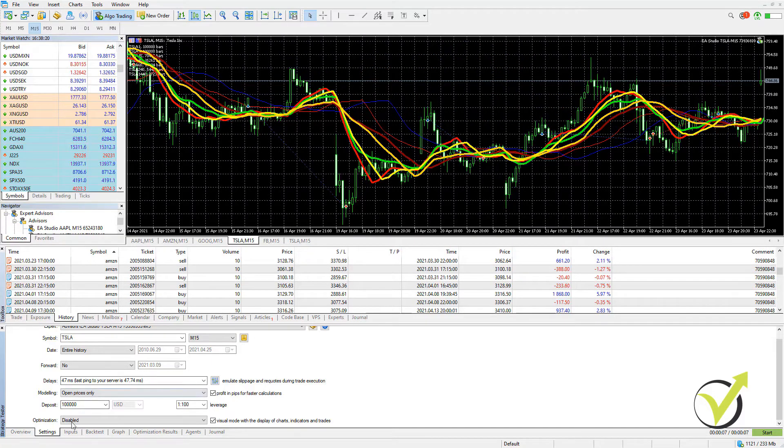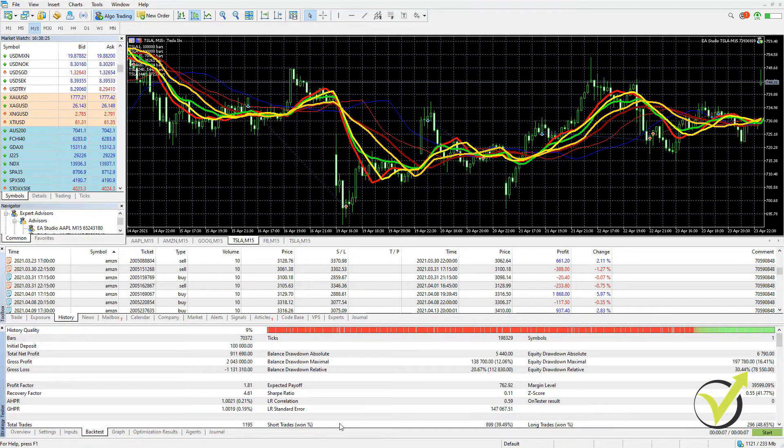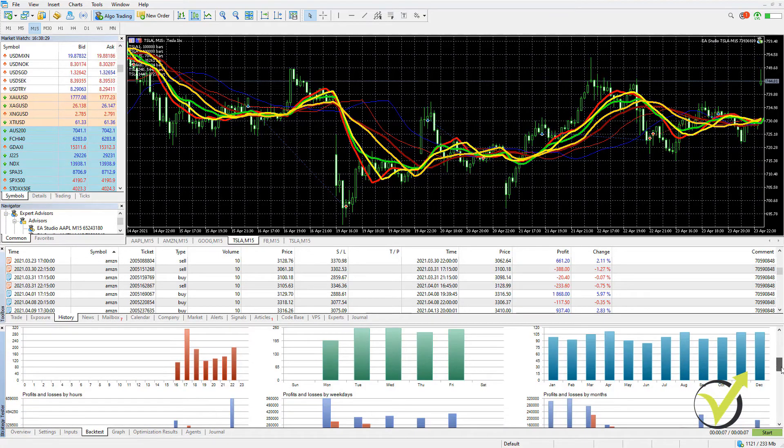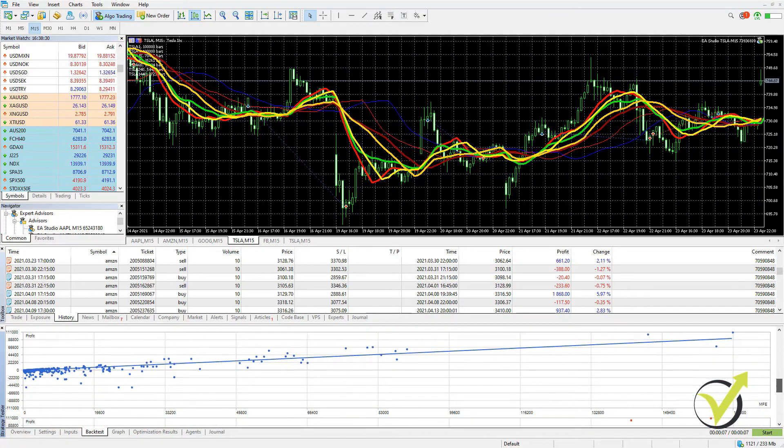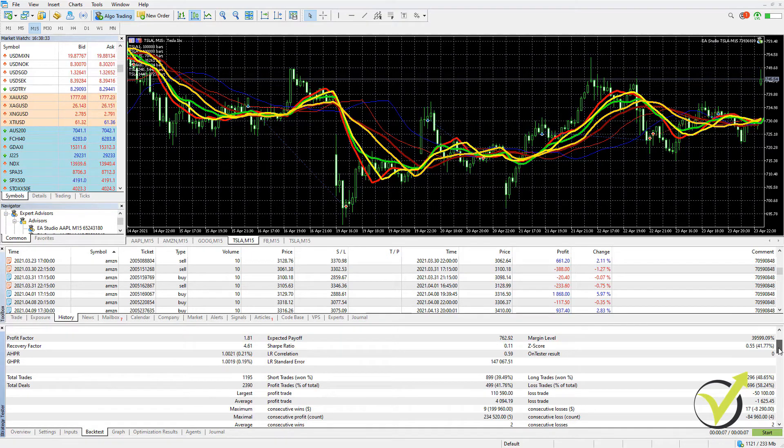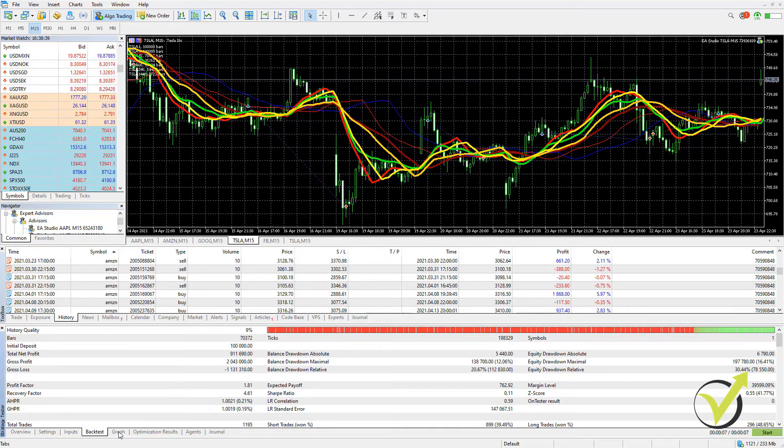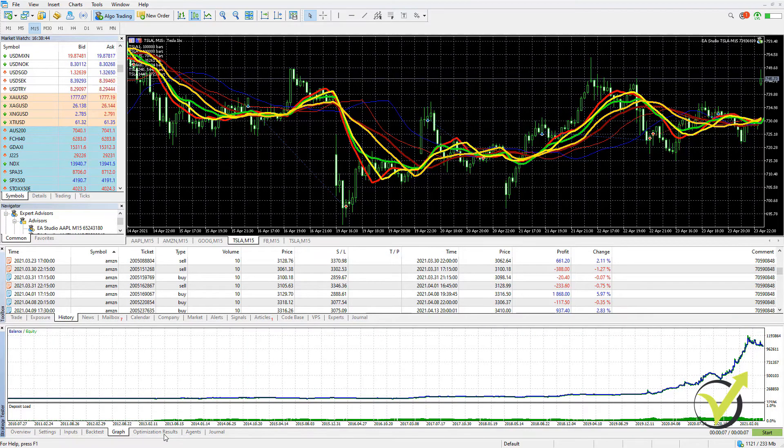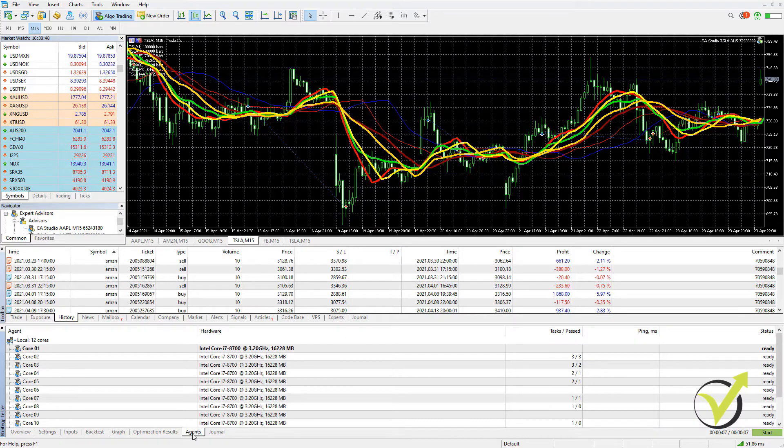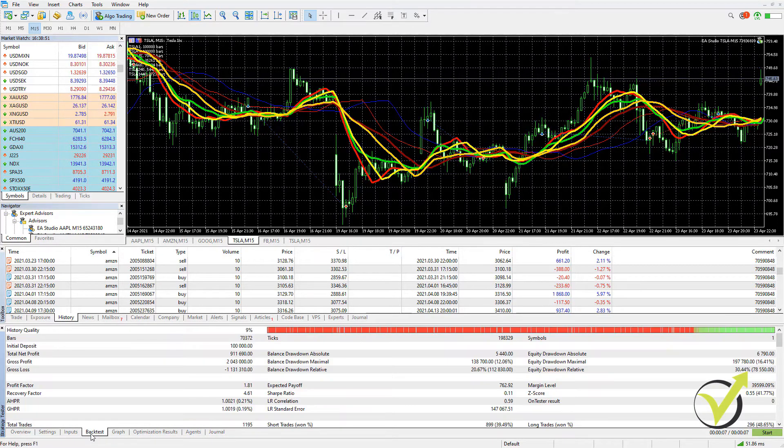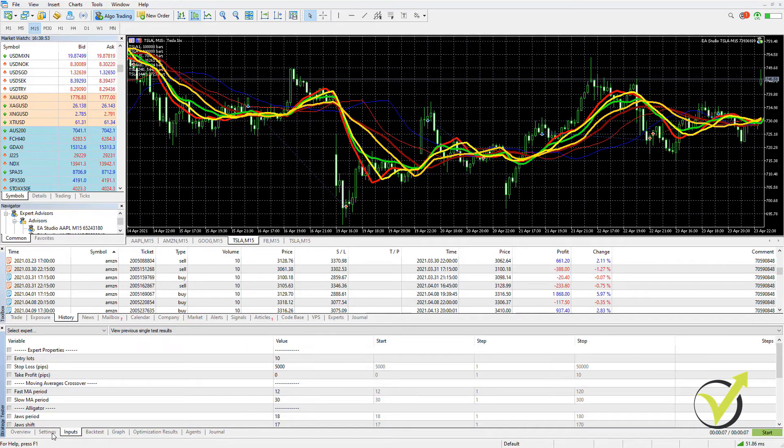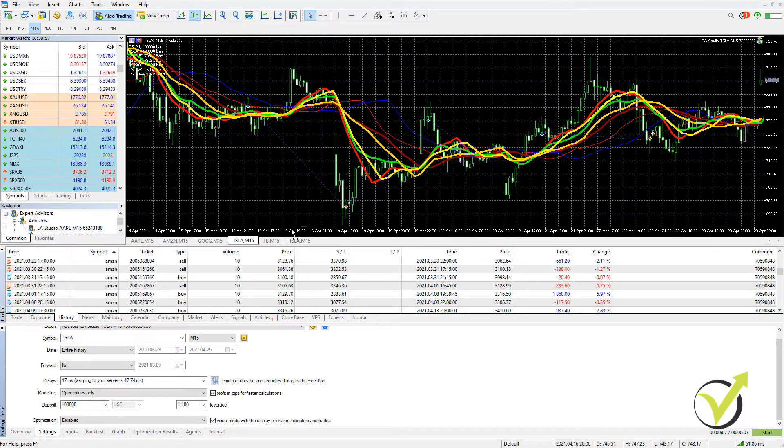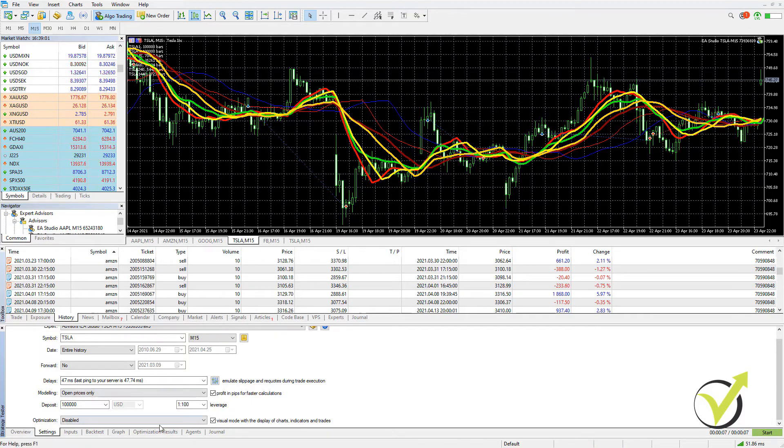And in the main page where we have the settings, we have the inputs of the strategy, we have the backtest statistics, one more time, which are more compared to what MetaTrader 4 offers. So that's an advantage of MetaTrader 5 compared to MetaTrader 4. And then we have the graph and then we have the optimization if you decide to optimize the strategy, which one more time I'm not suggesting you to do, especially if you're a beginner because you're taking the risk to over-optimize the strategy.